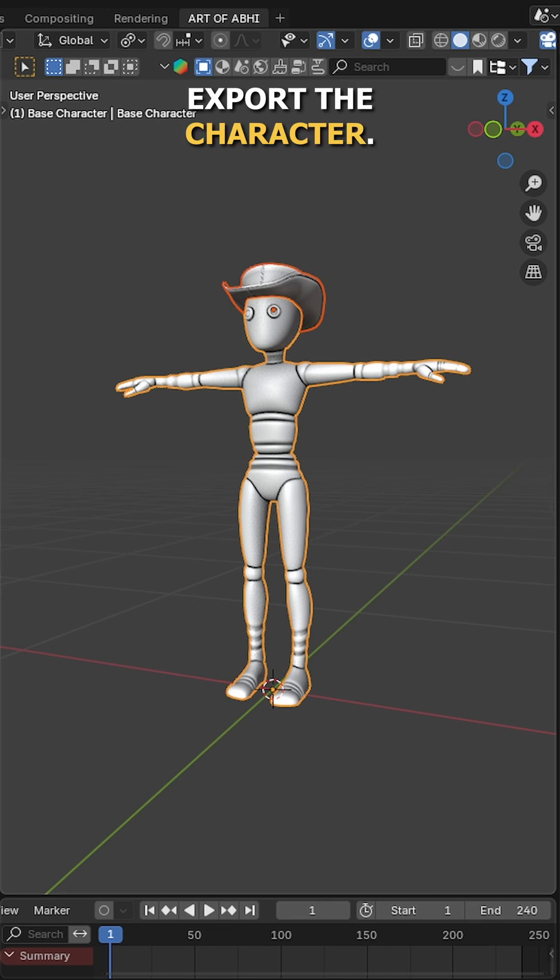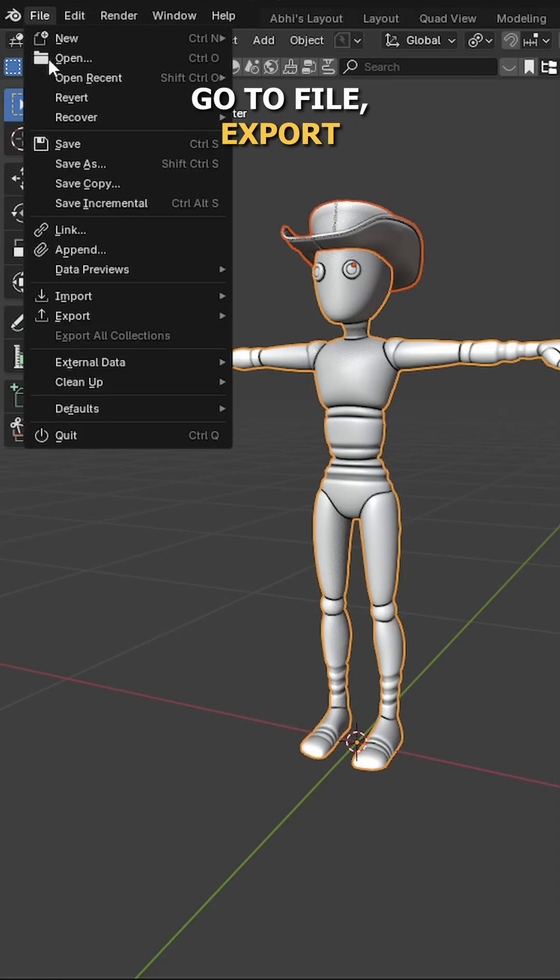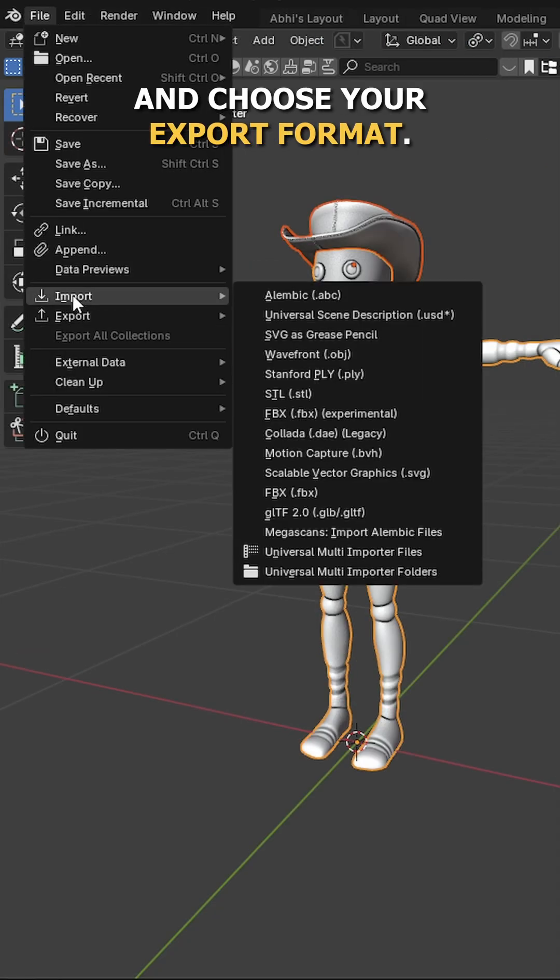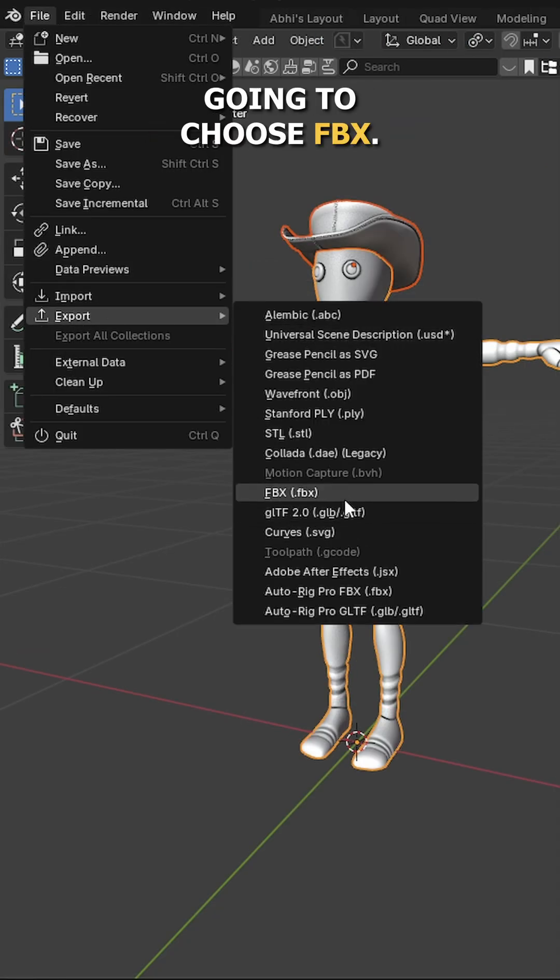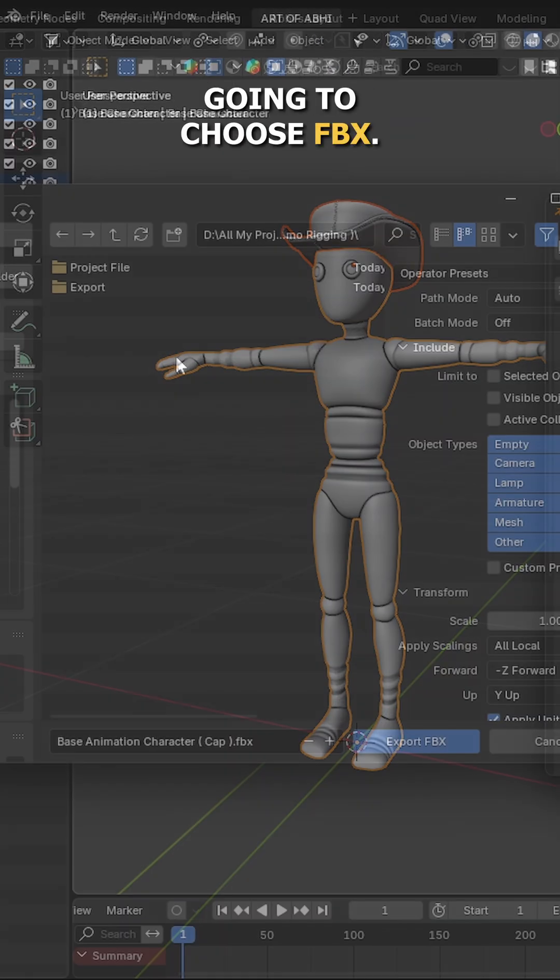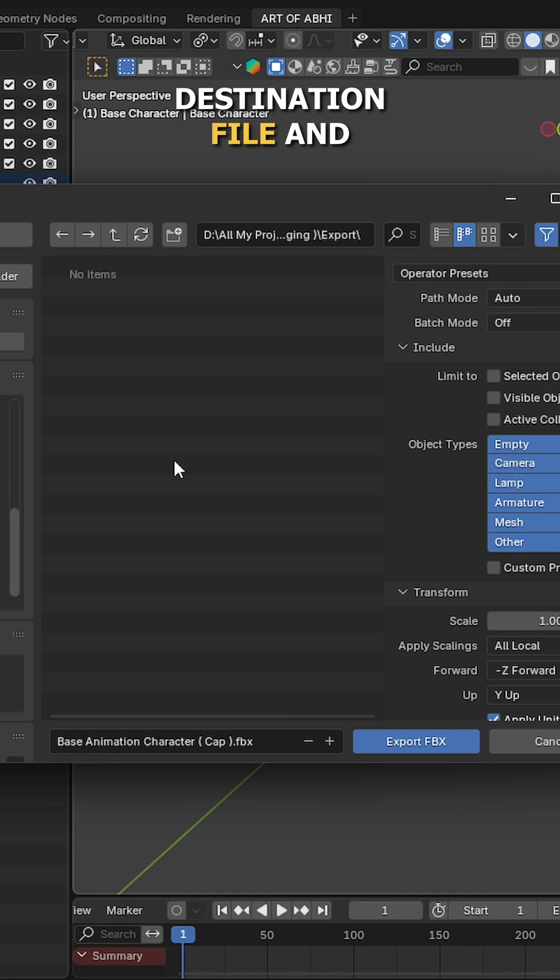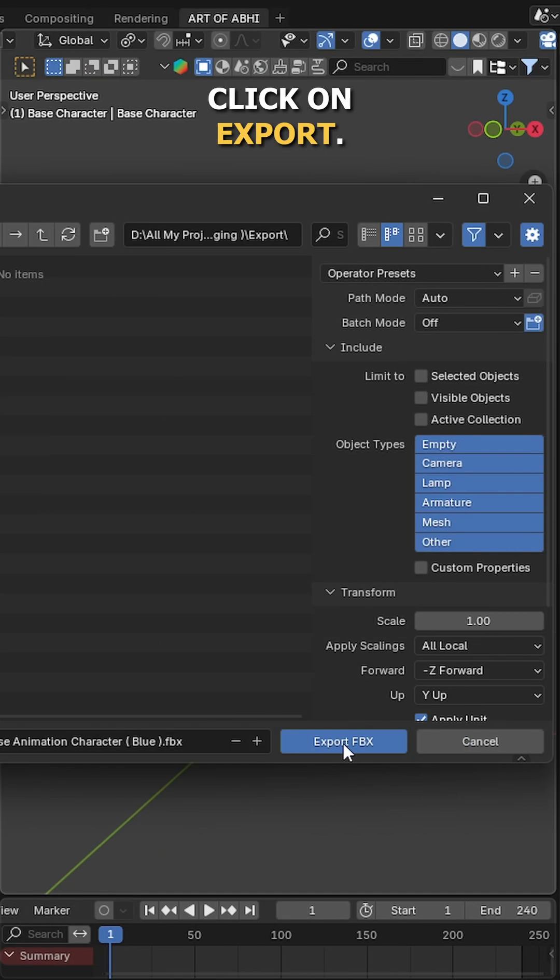So now let's first export the character. Go to file, export, and choose your export format. For Mixmo I am going to choose FBX. Then set the destination file and click on export.